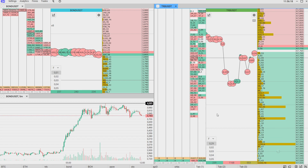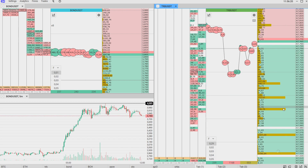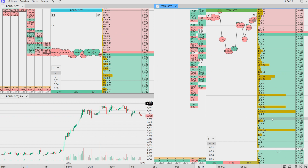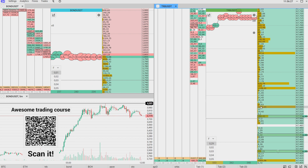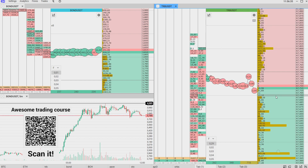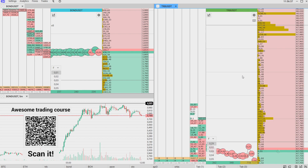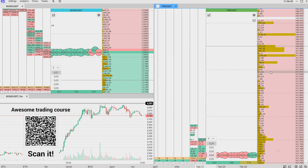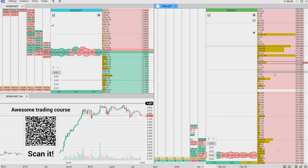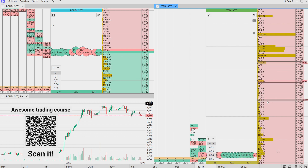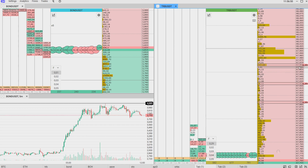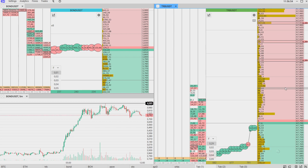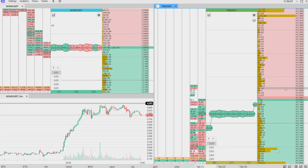Now let's try to place limit orders. To place a buy limit order, click the left mouse button on the green zone — you will see your limit orders appear. To place a limit sell order, do the same but click the right mouse button on the red side — the side of the sellers. Your position will be opened when the price reaches these levels. By clicking D you cancel all orders.